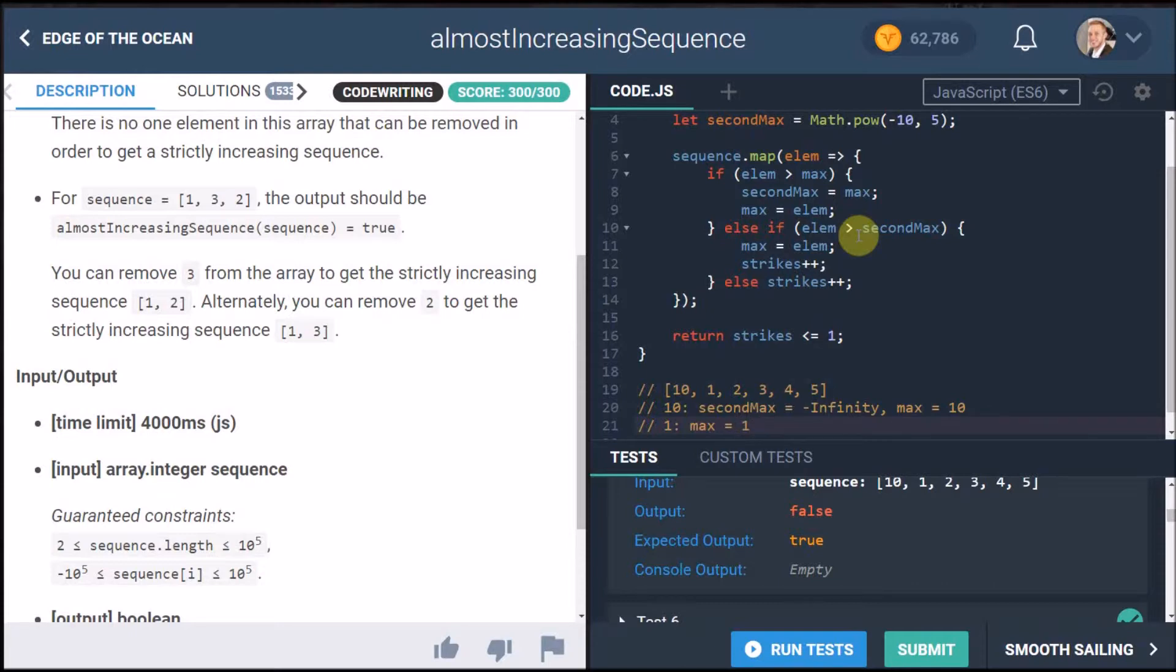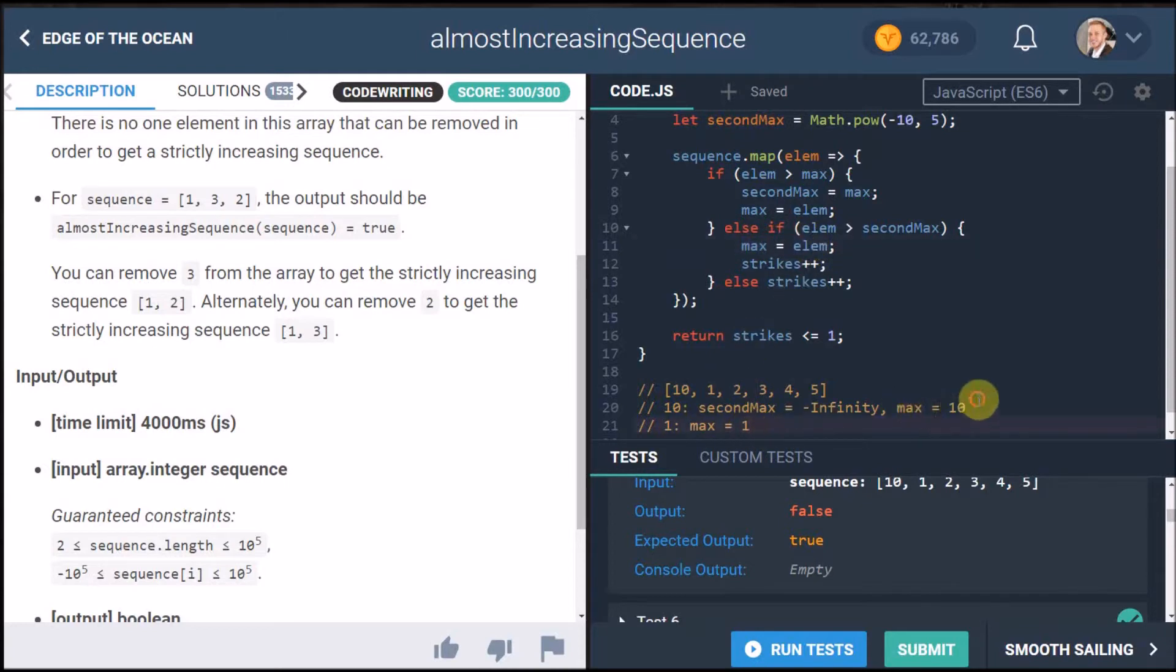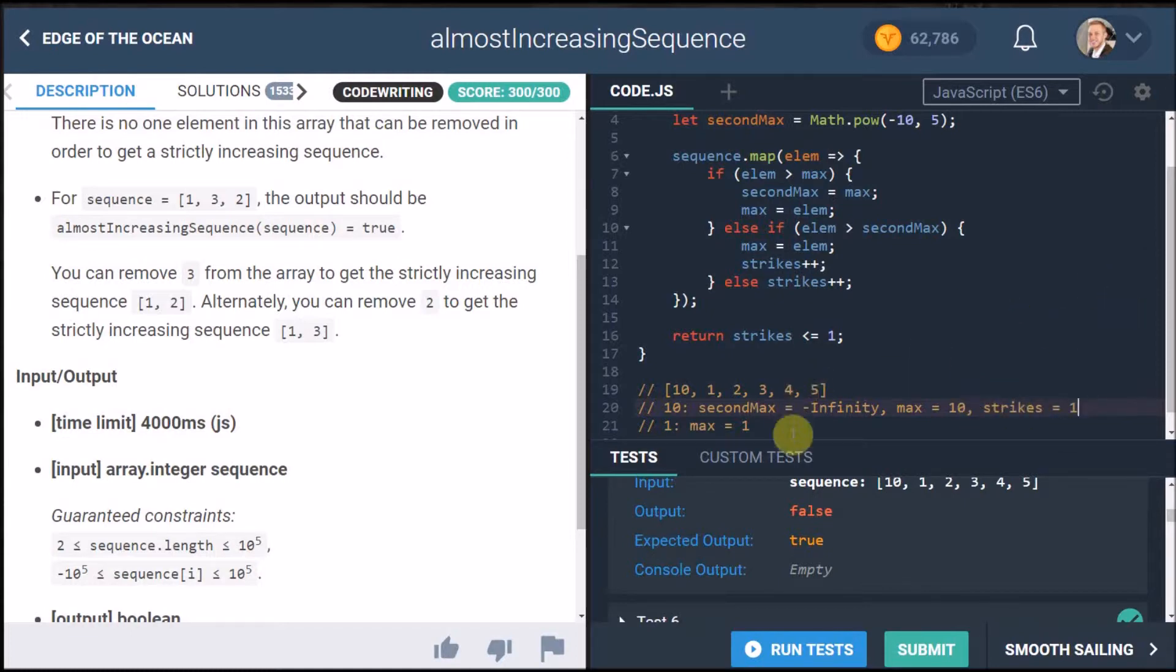So now we say the new max is equal to one because we're setting it over here and I remember back here we want to say strikes plus plus strikes equals one. So we know there's one issue here and over here everything else strikes still equals one.